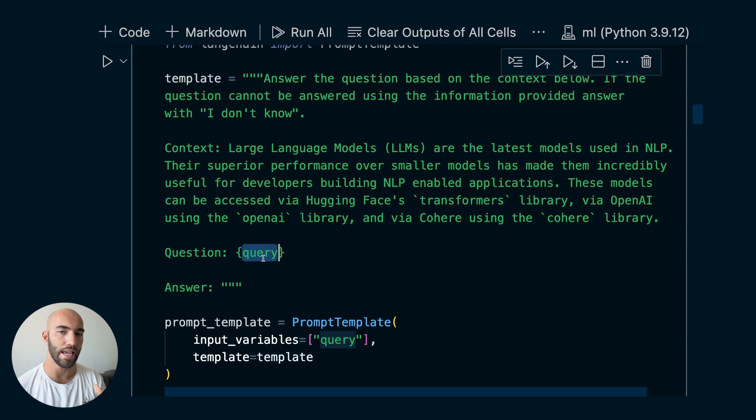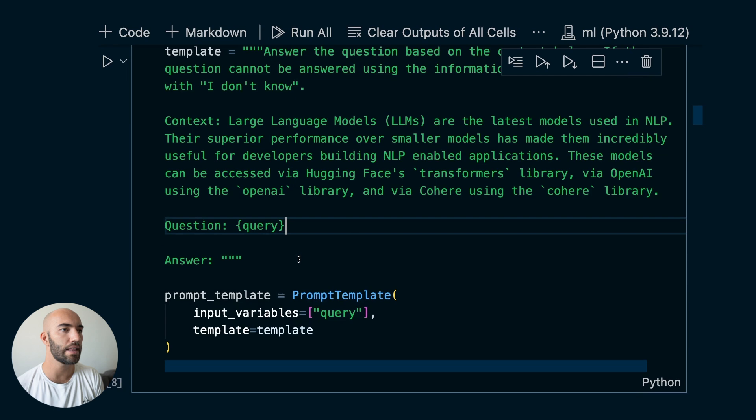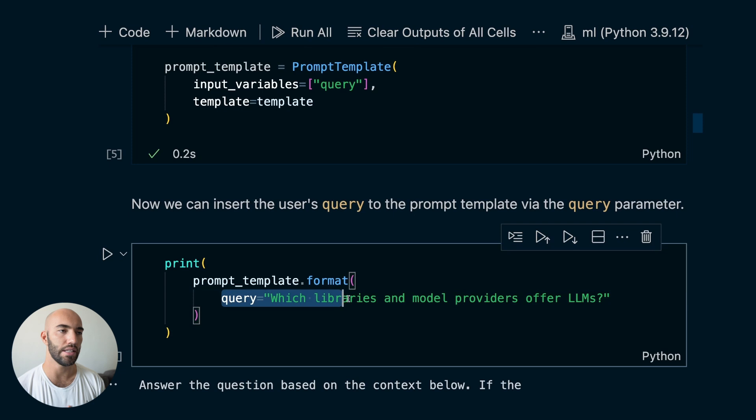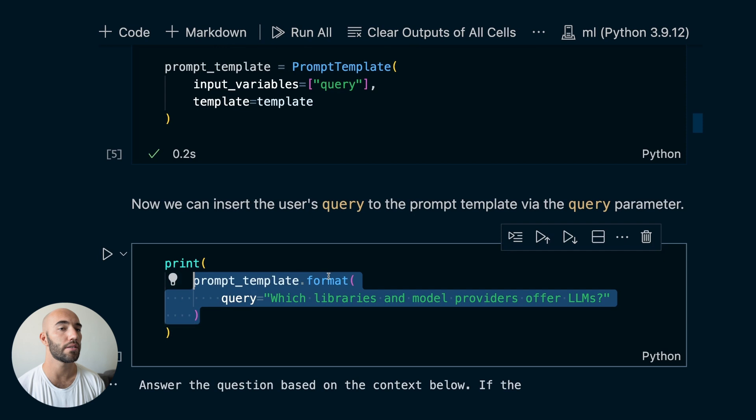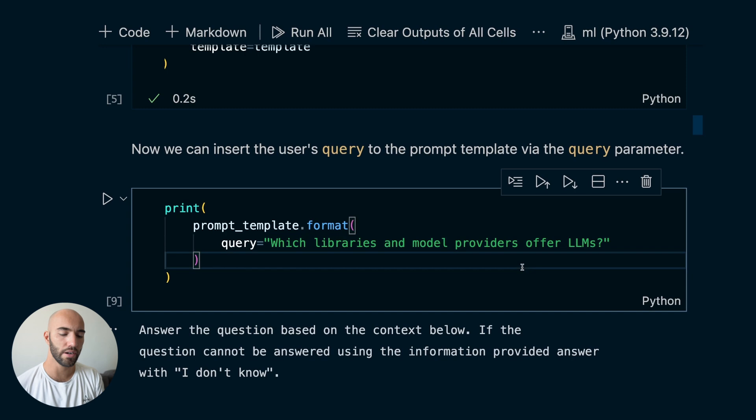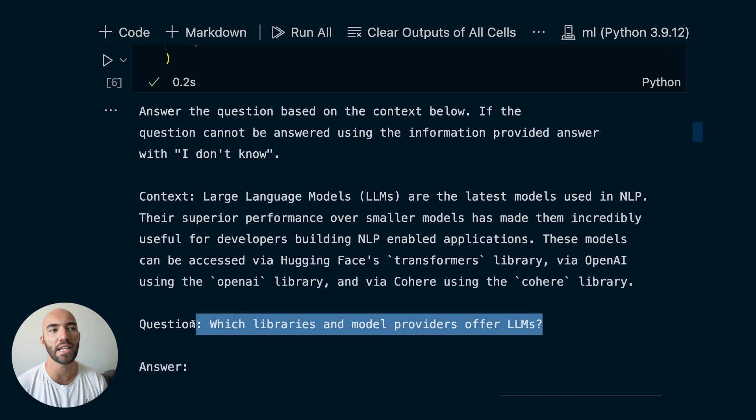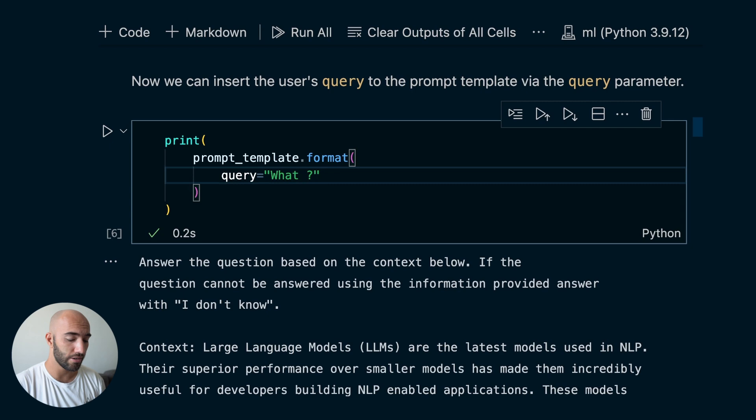If we'd like, we can insert a query here using `prompt_template.format()` and pass in the query — in this case the question we had before. We can run and print this, and we see we now have the same text but with our query filled in. We can also change it to something like 'what is a large language model?' and it would update the query accordingly.